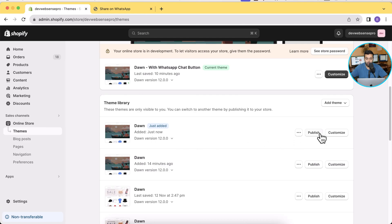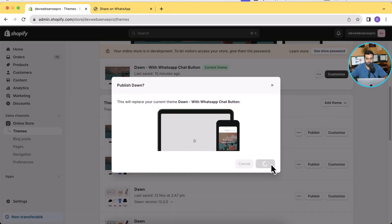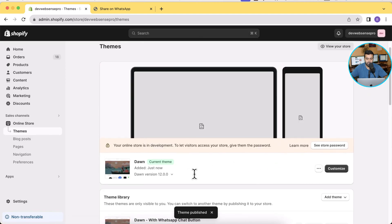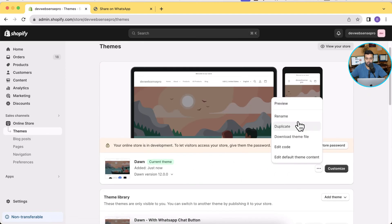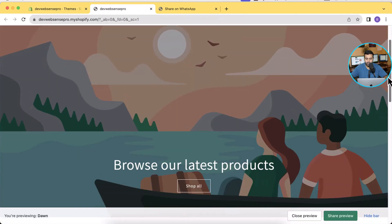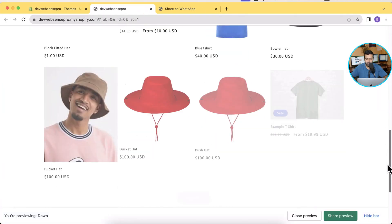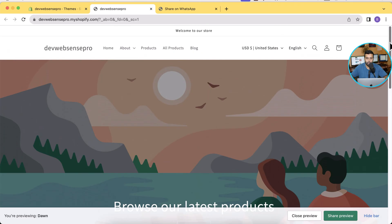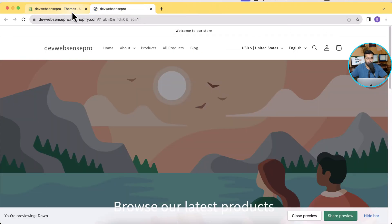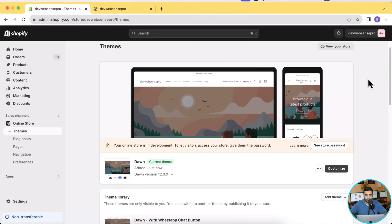Publish again and our fresh Dawn 12.0.0 is live. Now let's preview the theme. That's how it looks initially, and now we will be adding our WhatsApp share floating icon.